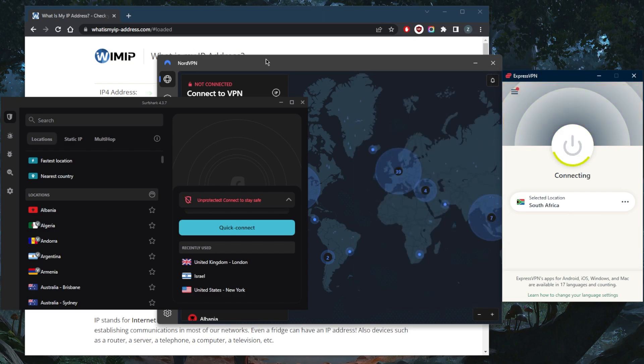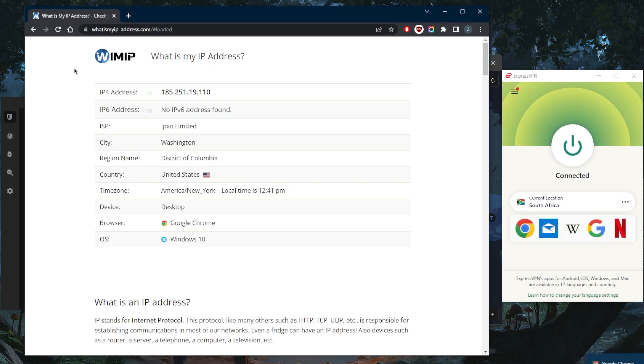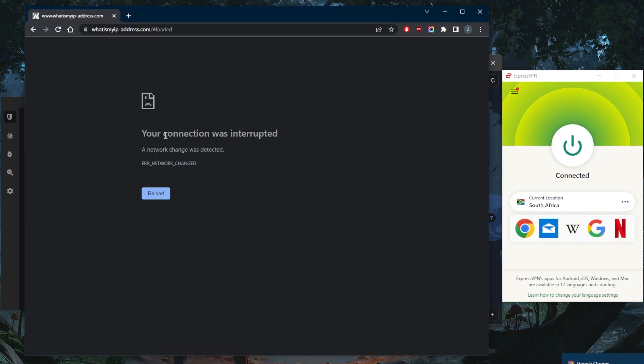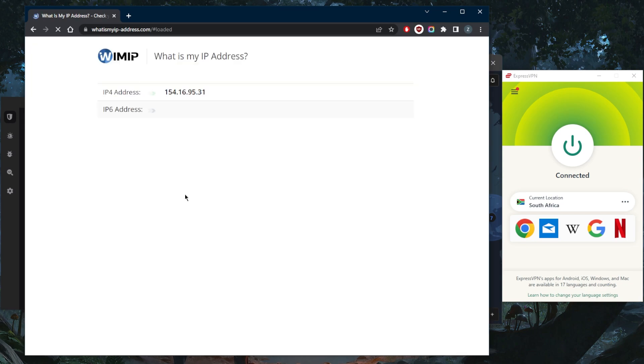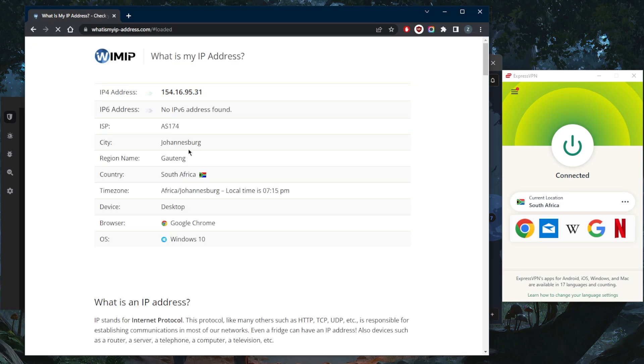Once you're connected, if you want to double check on the IP finder, you'll see that the IP address will change and my location will also look as if I'm in South Africa myself. Now I can get access to anything that is exclusive to South Africa. It is as simple as that.